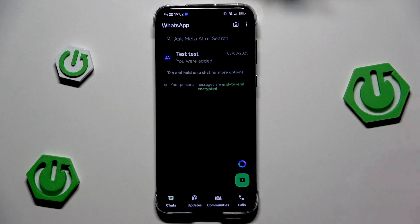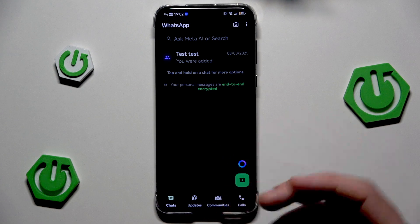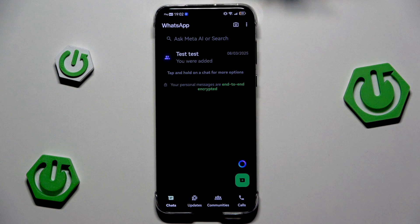As you can see, WhatsApp works. We can create new contacts, we can open up the chat, and we can basically use our app. And that's all in this video, thank you all for watching.